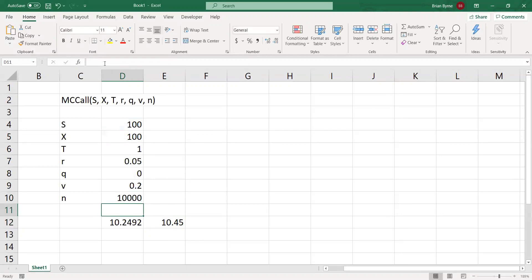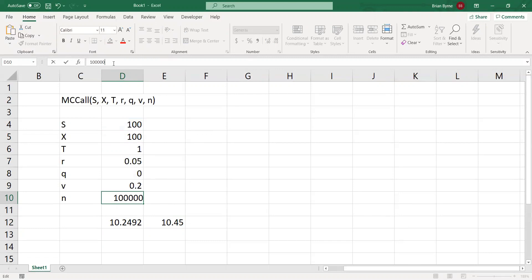We get a bit closer going to 10,000. Put it to 100,000, we should get closer to 10.45, and a bit slower.